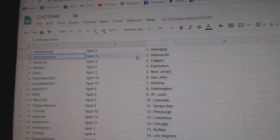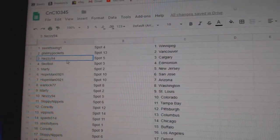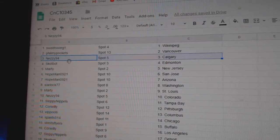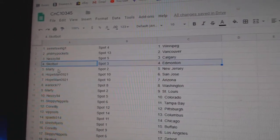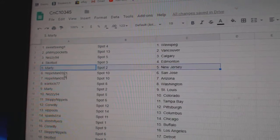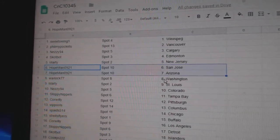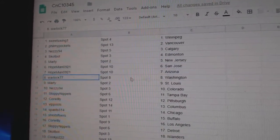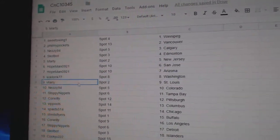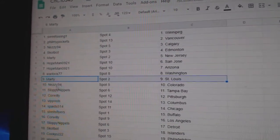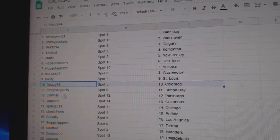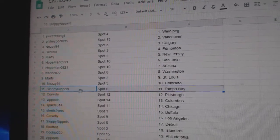Sweet Swing's got Winnipeg. Phil's got Vancouver. Nezzy, Calgary. Scott's got Ed Money. Marty, New Jersey. Hope Man, San Jose, Arizona. Warlock, Washington. Marty, St. Louis. Nezzy, Colorado.